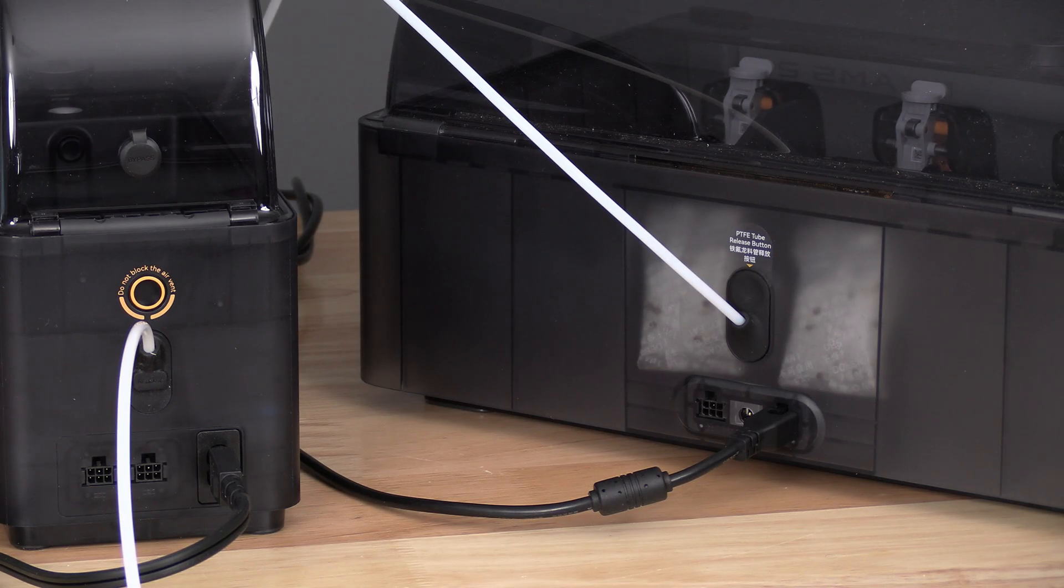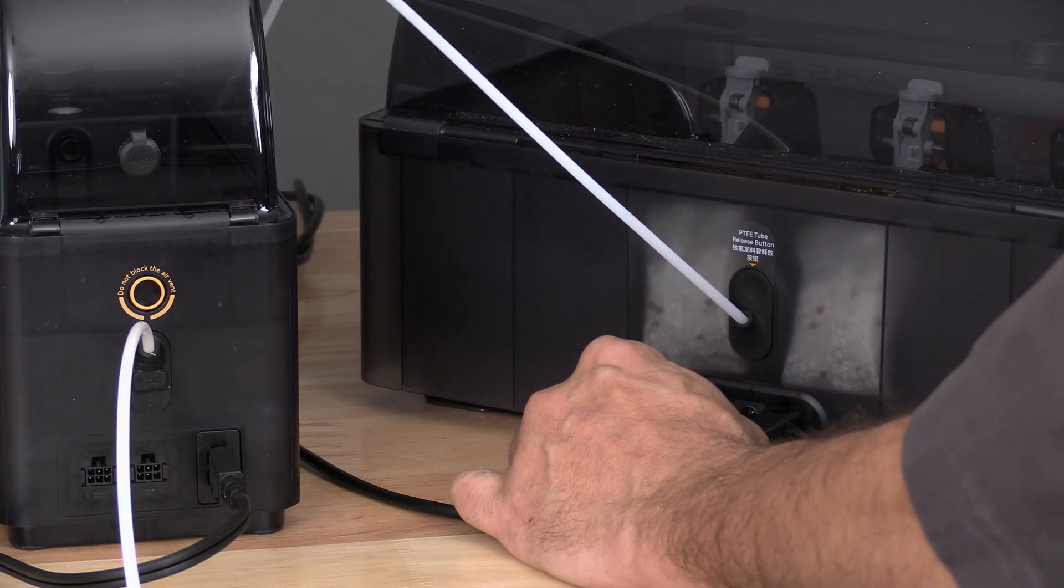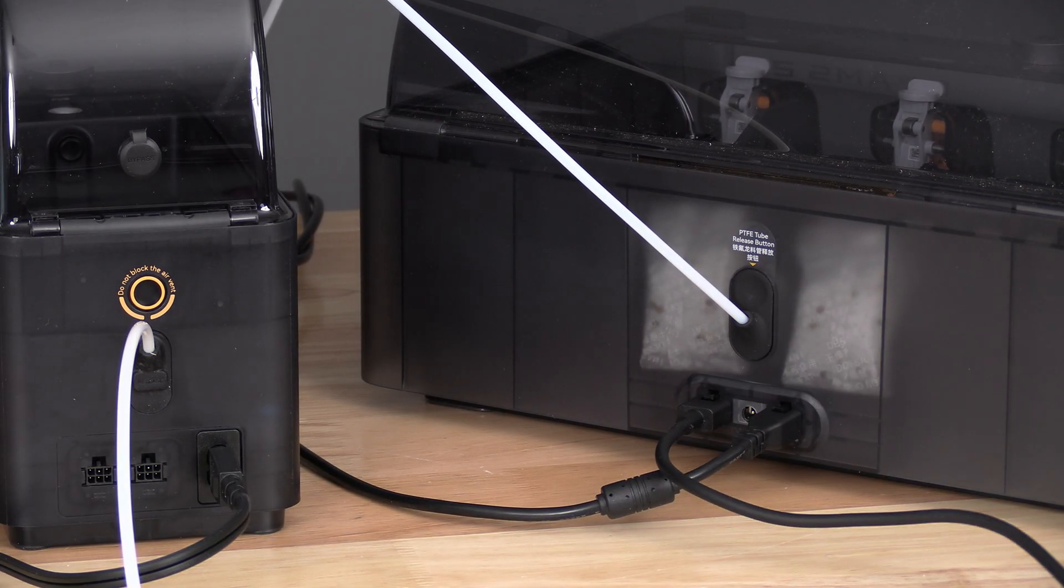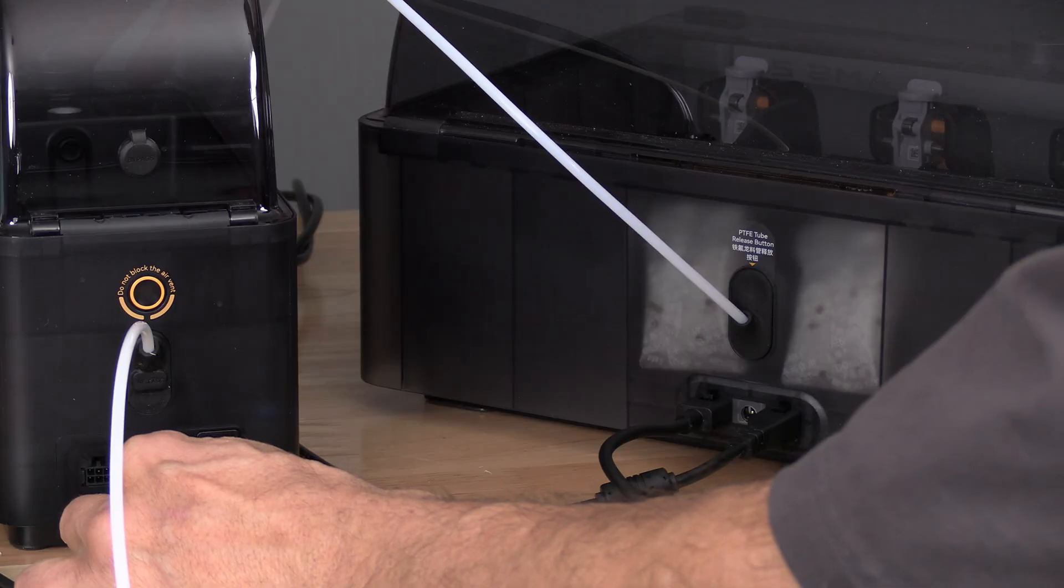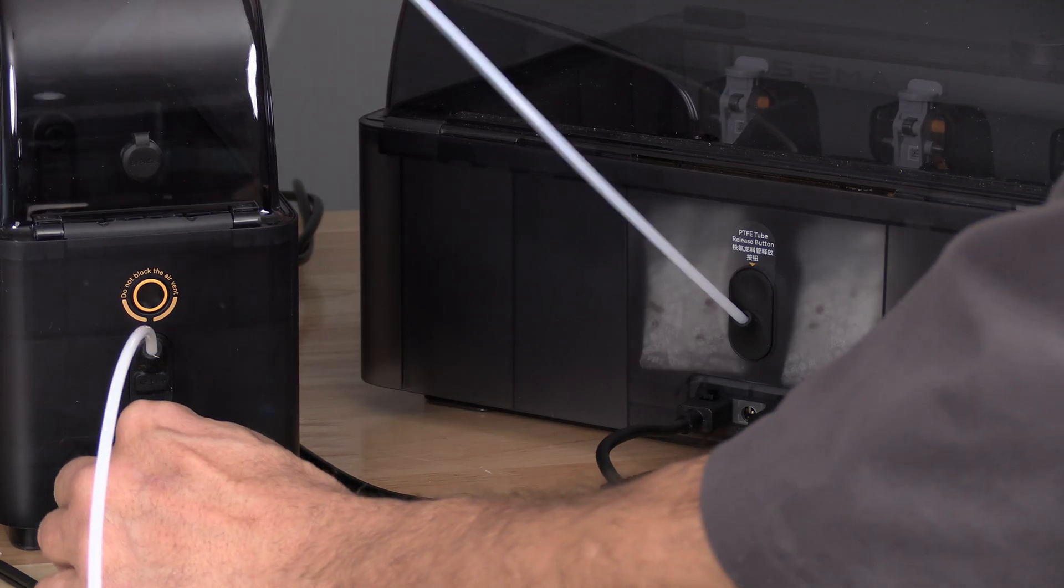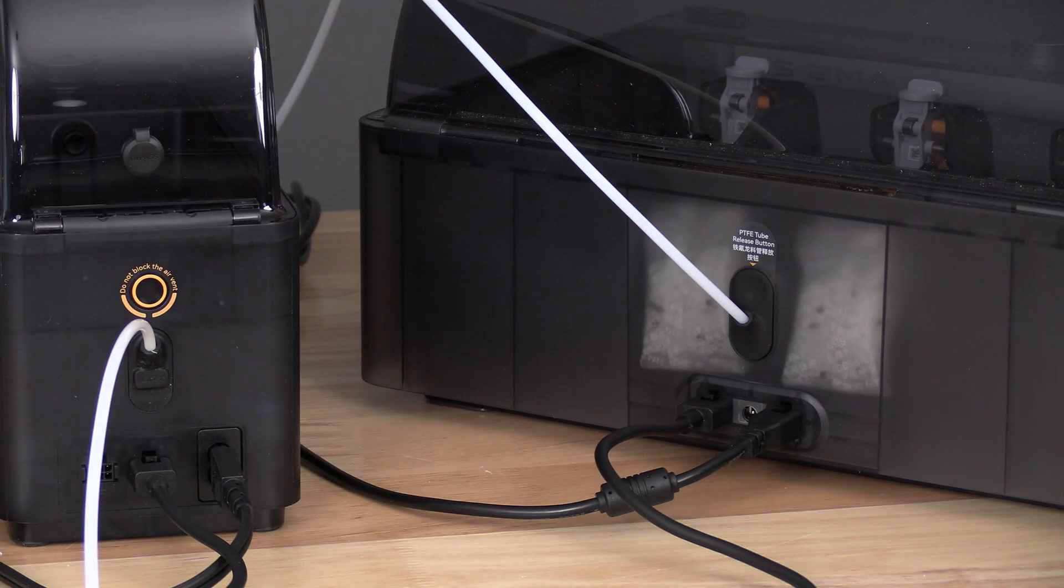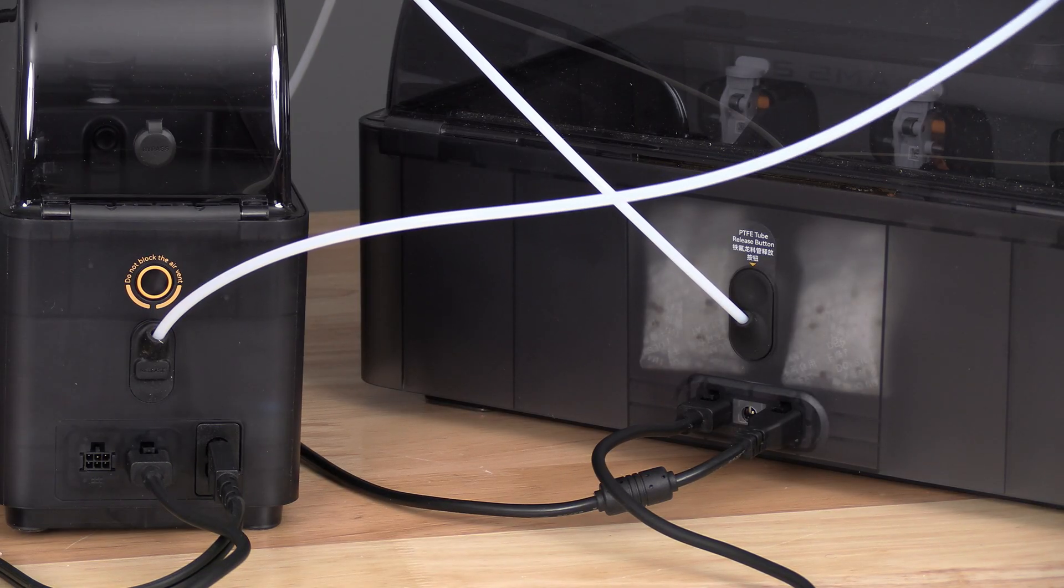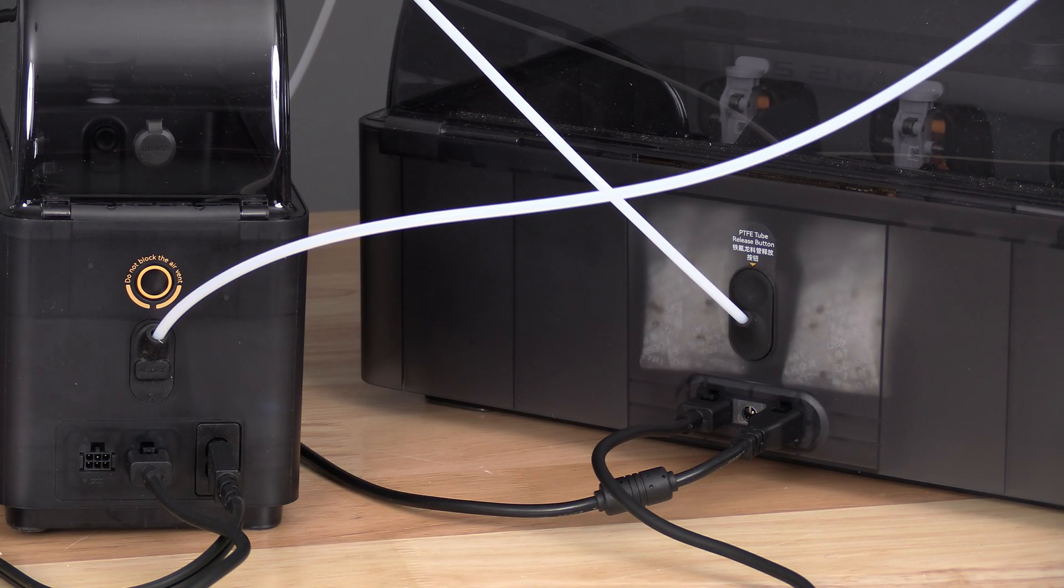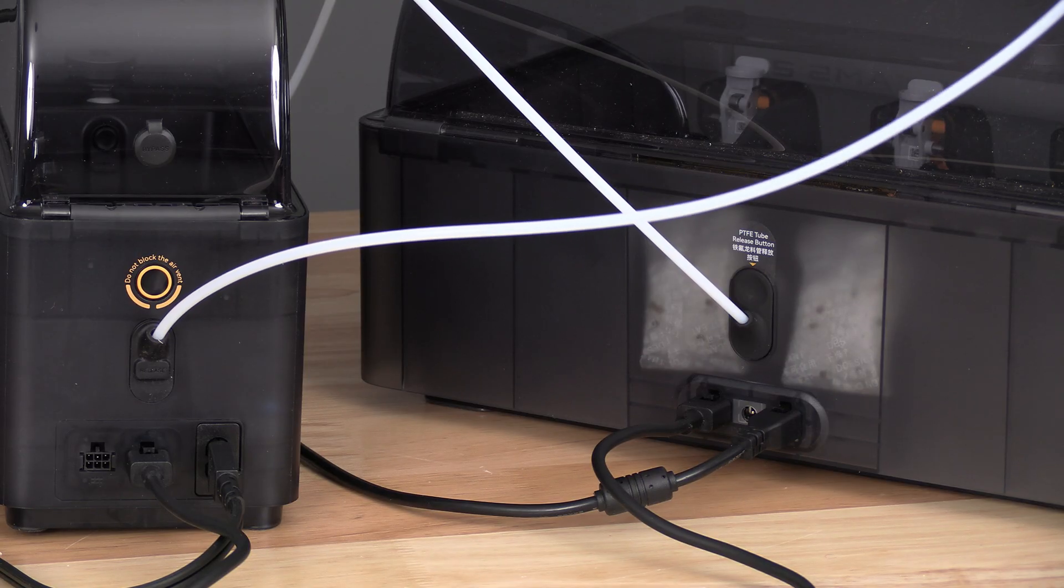Using a 6-pin connector, connect the AMS to the AMS-HT. Each AMS has two 6-pin connectors. You may use either one.